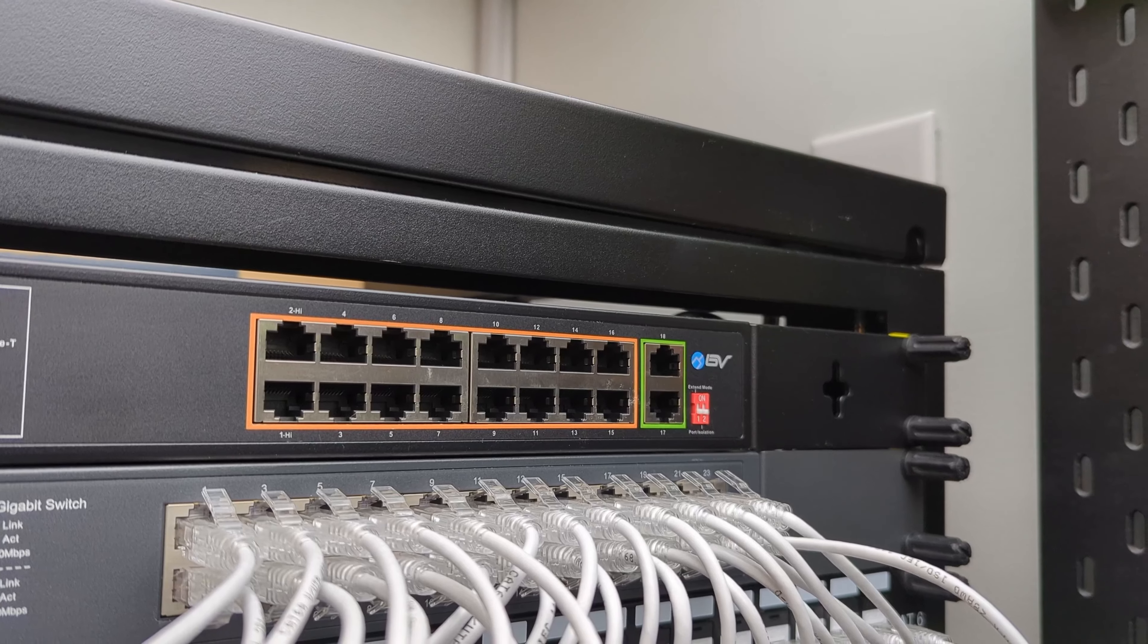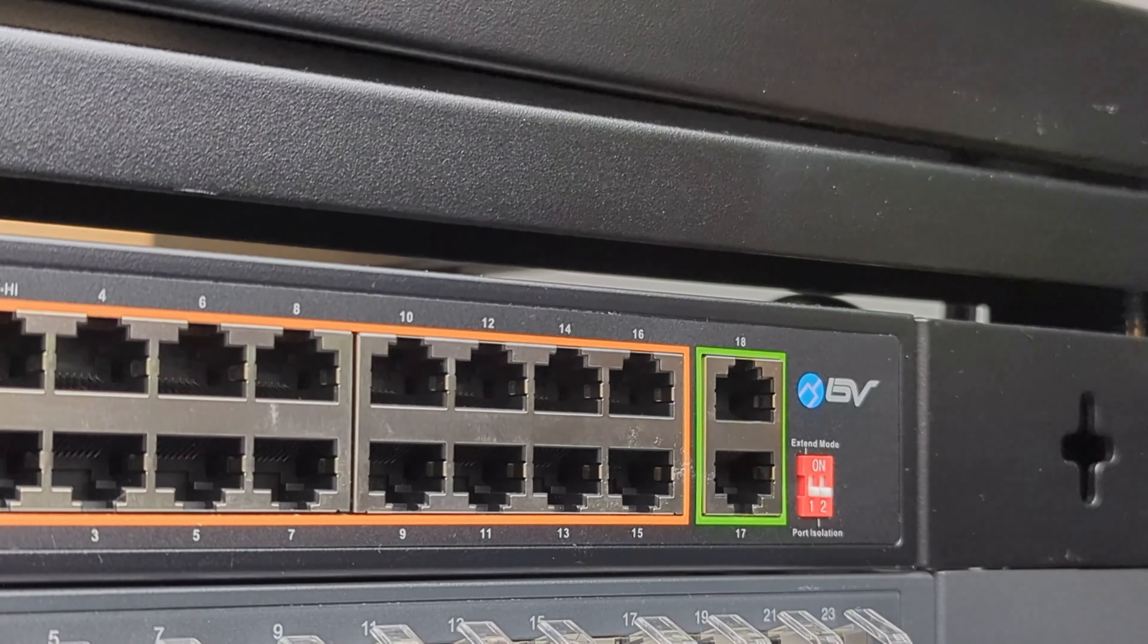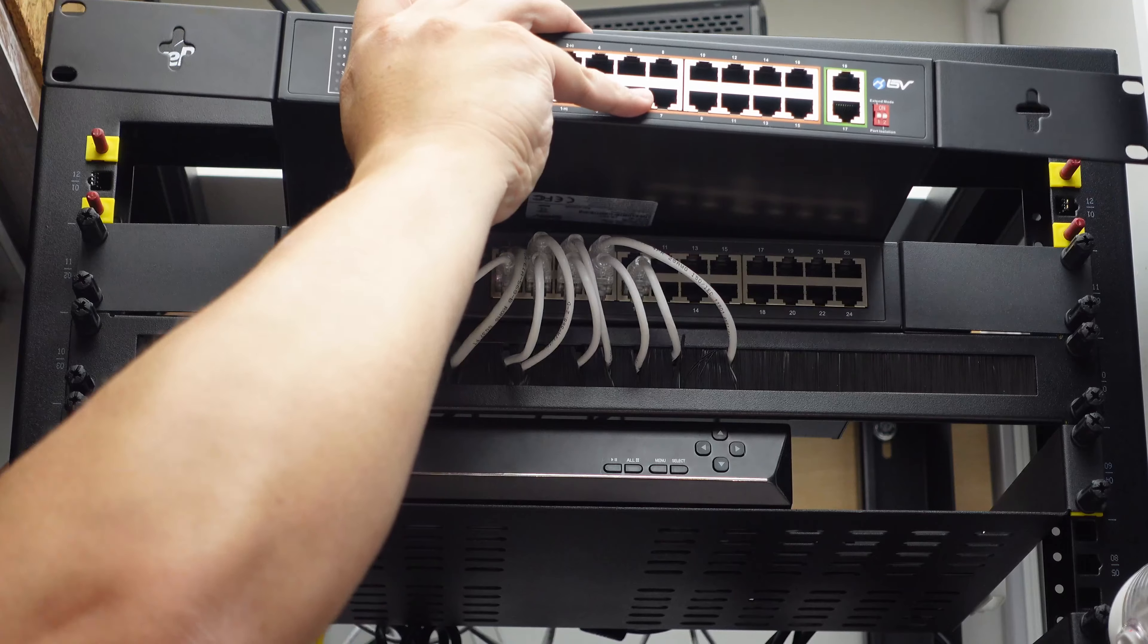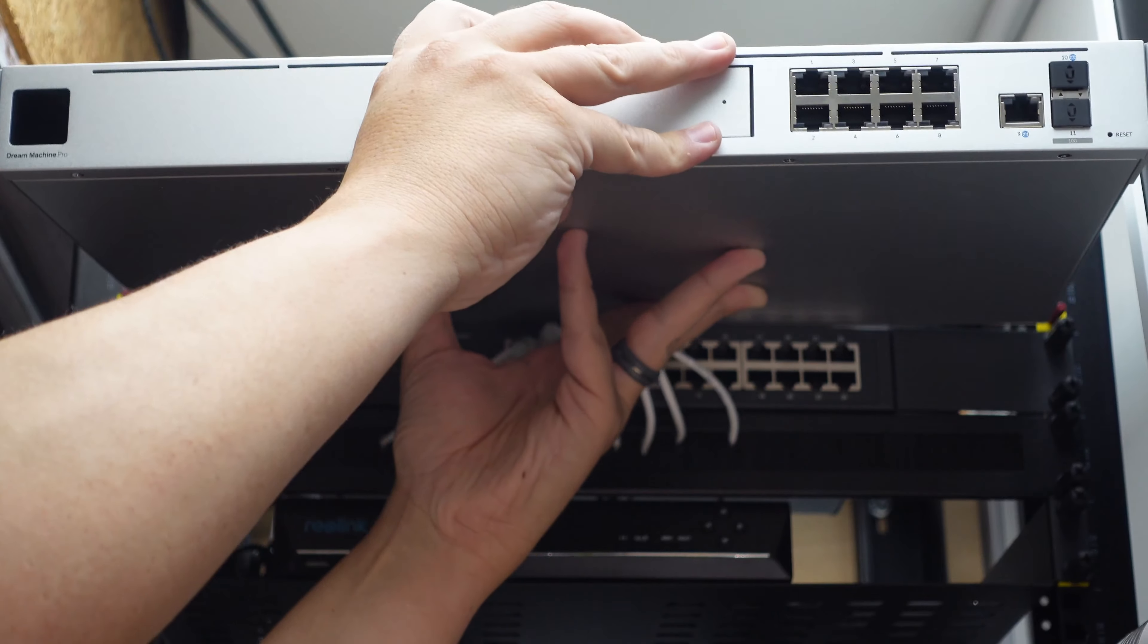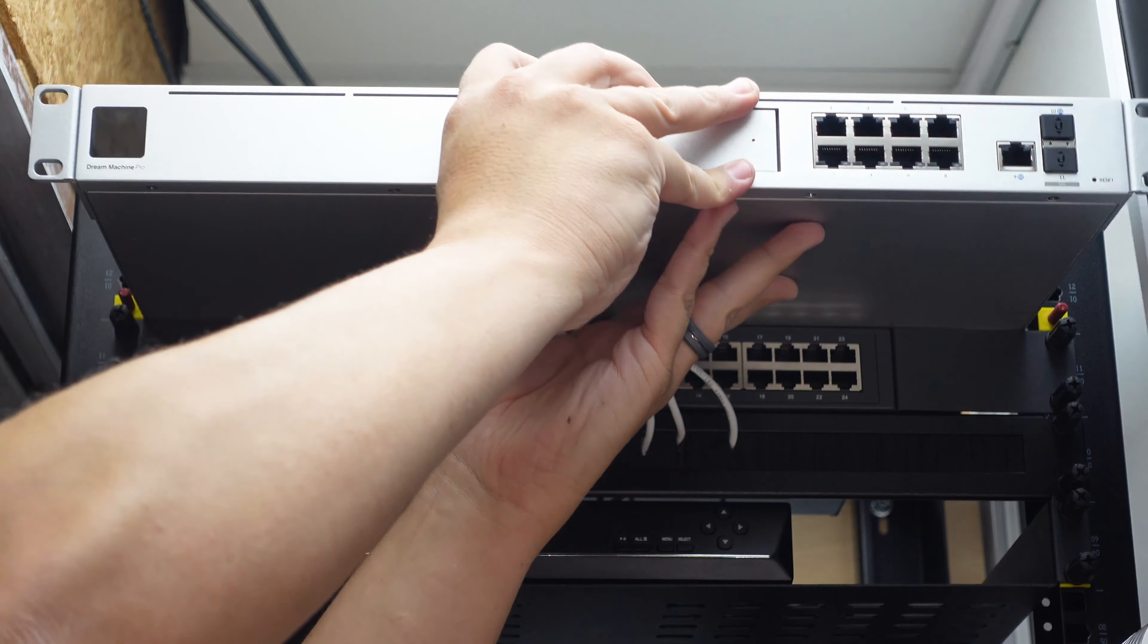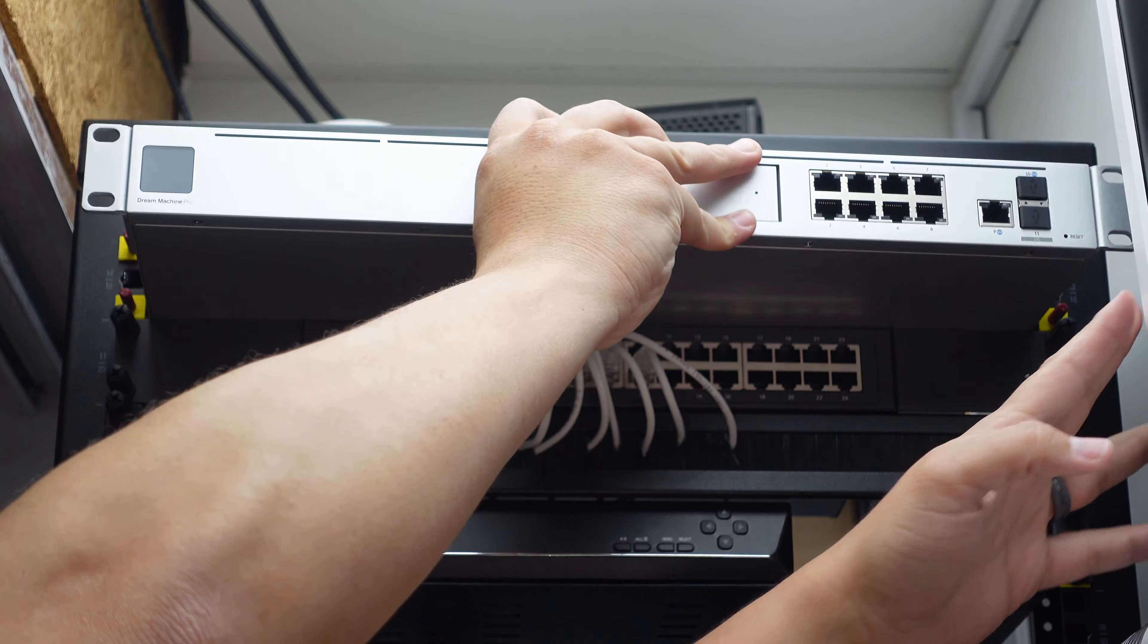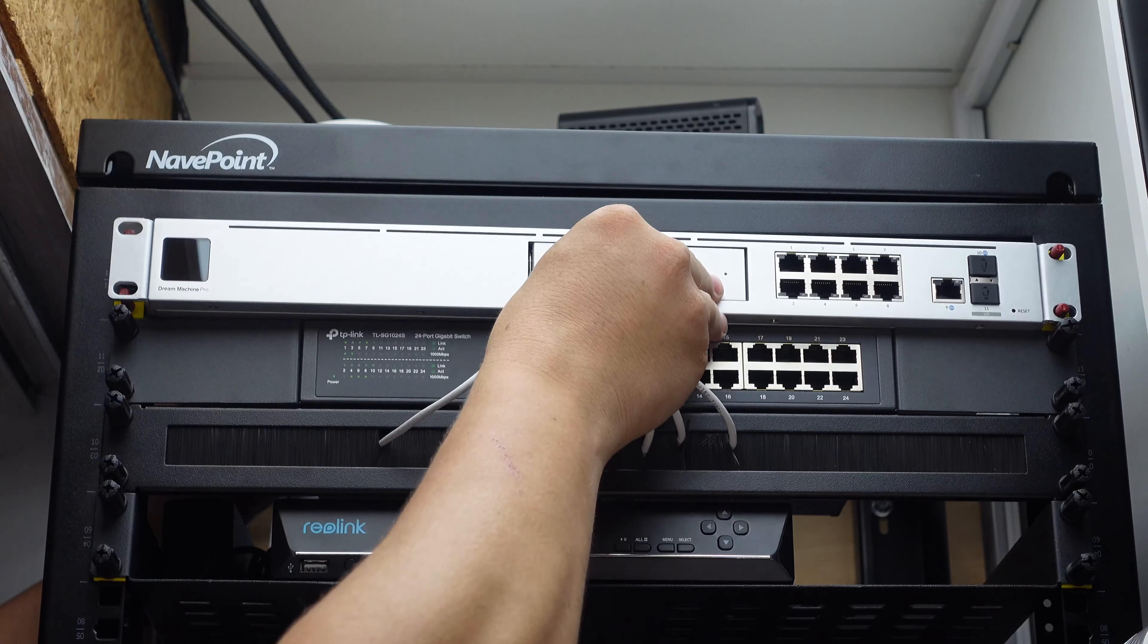Now previously I had an 18 port PoE switch above that but I realized that that was a little bit overkill for me and since my plan is to use Reolink PoE cams I can just connect them to the NVR and I won't need that many PoE ports, so I decided to remove that and put the UDM Pro in its place.